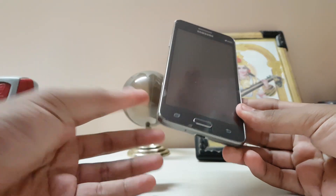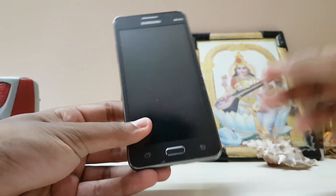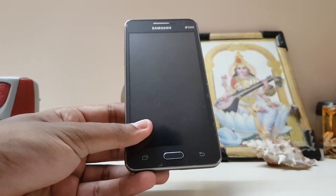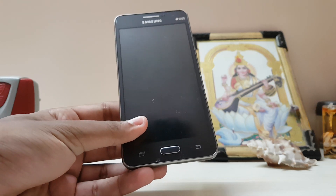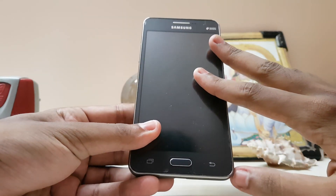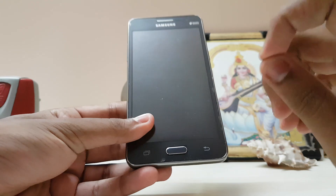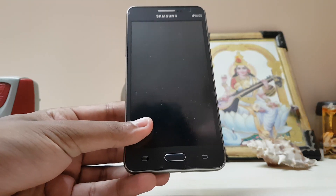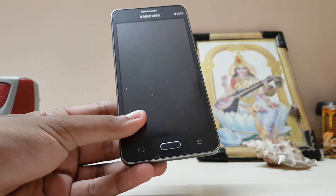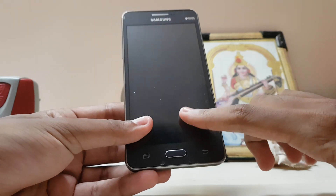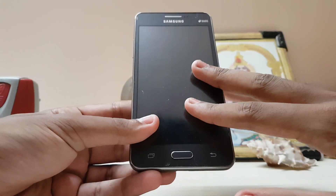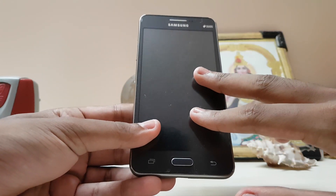Hi guys, I'm back and today we're going to take a look at Nougat on the Galaxy Grand Prime. This is madness — I checked Marshmallow for this specific device, the G530H, not anything FZ or 531, only the G530H. It got Marshmallow through CyanogenMod region 13 and now this is CyanogenMod region 14.